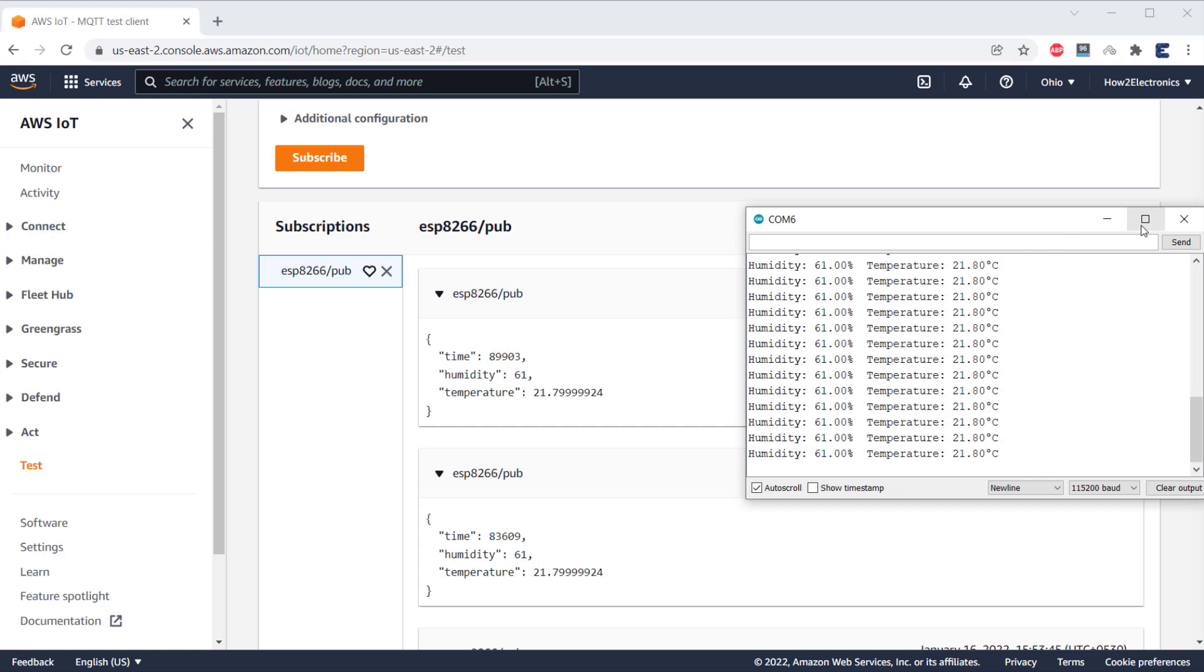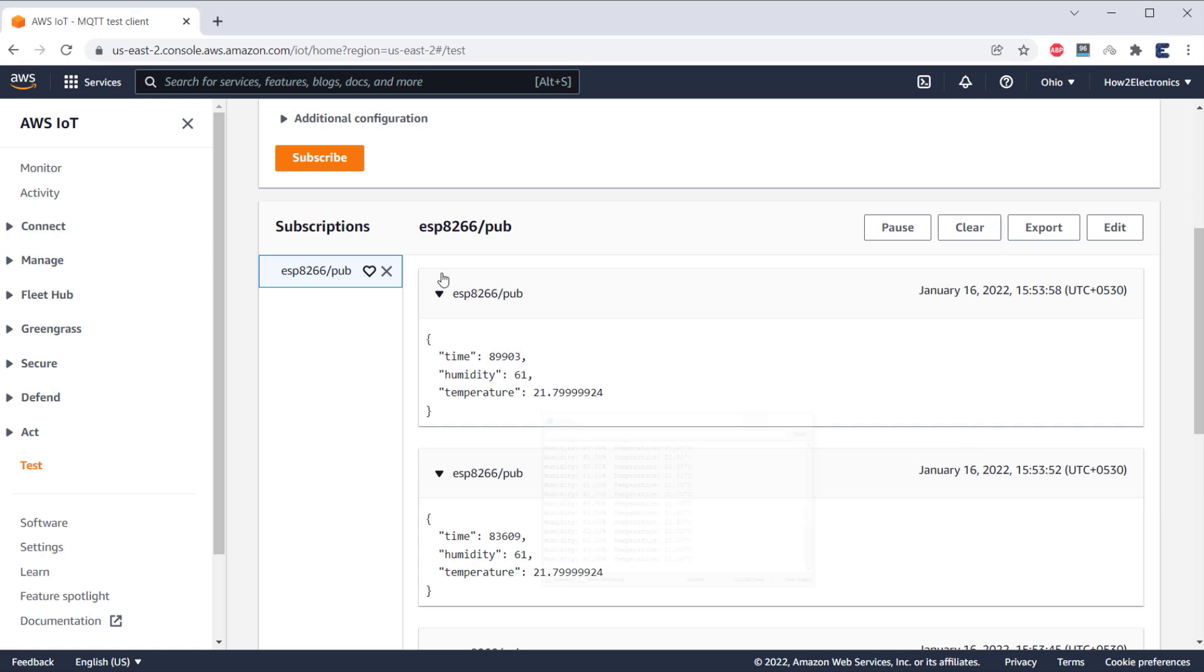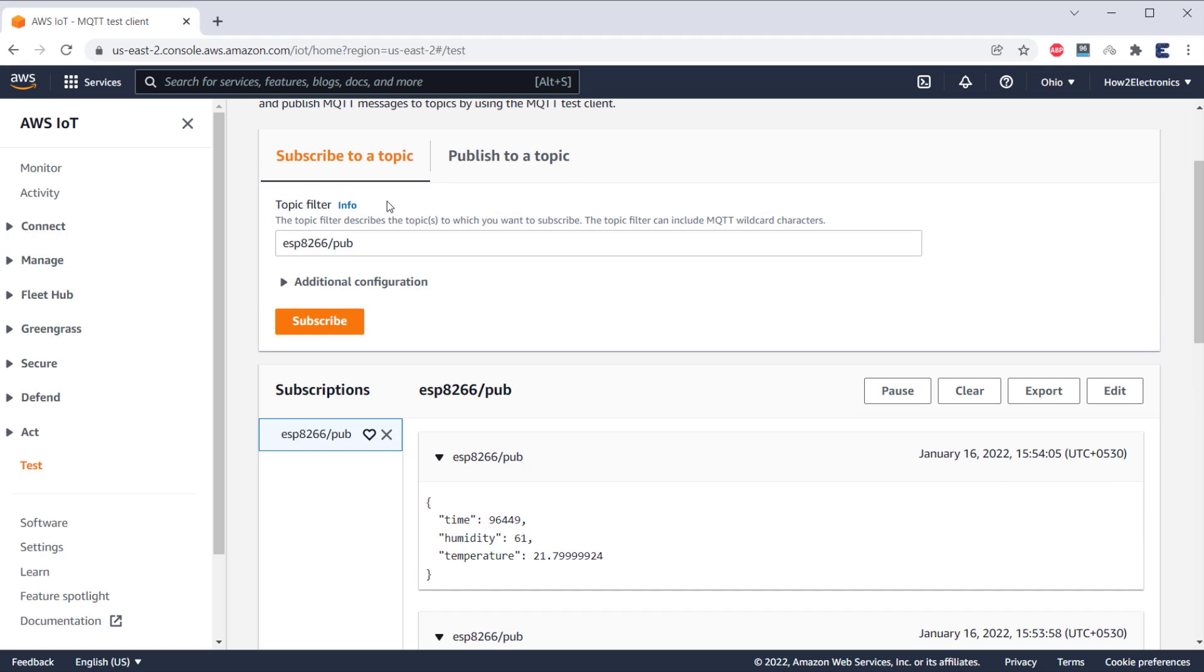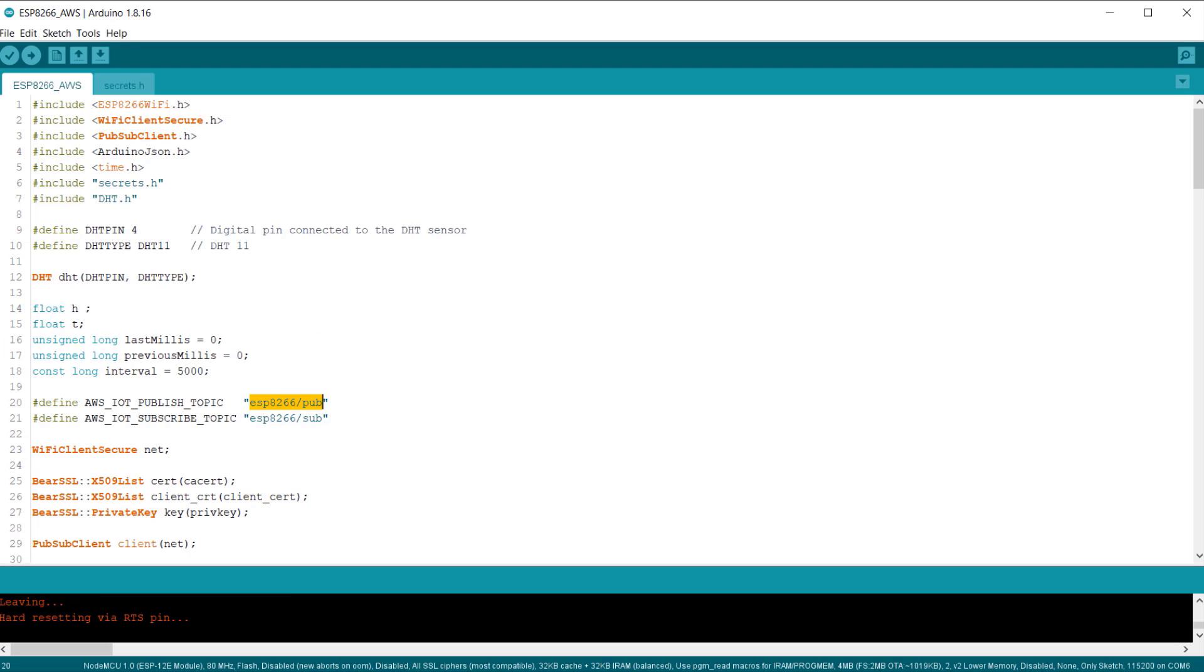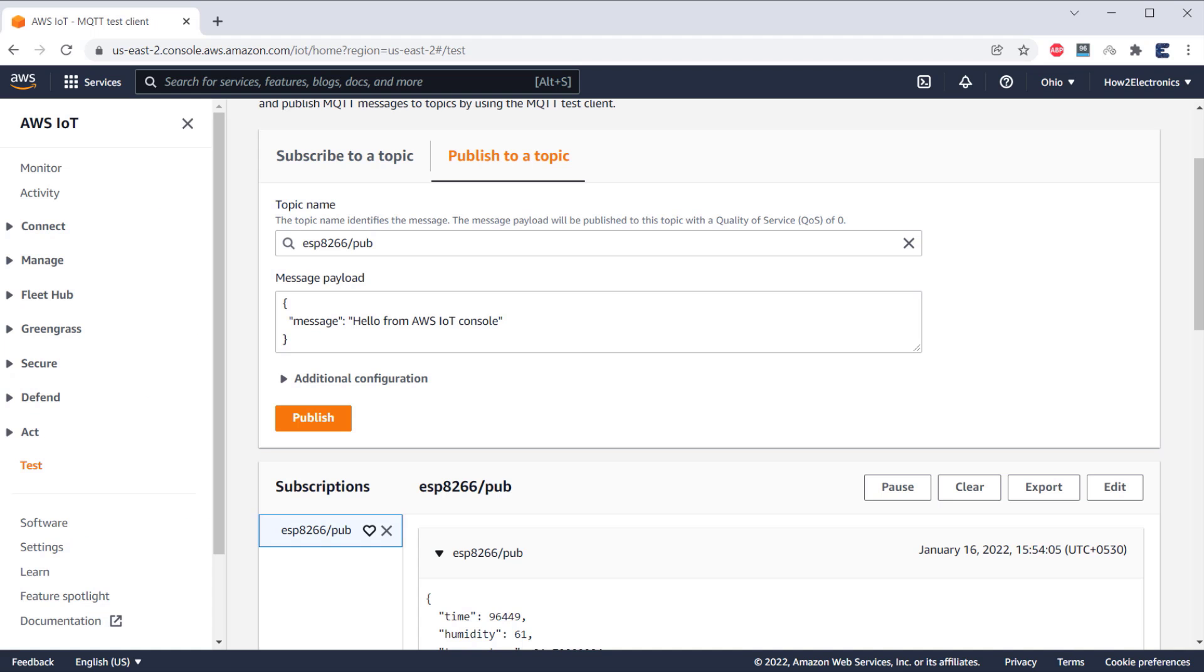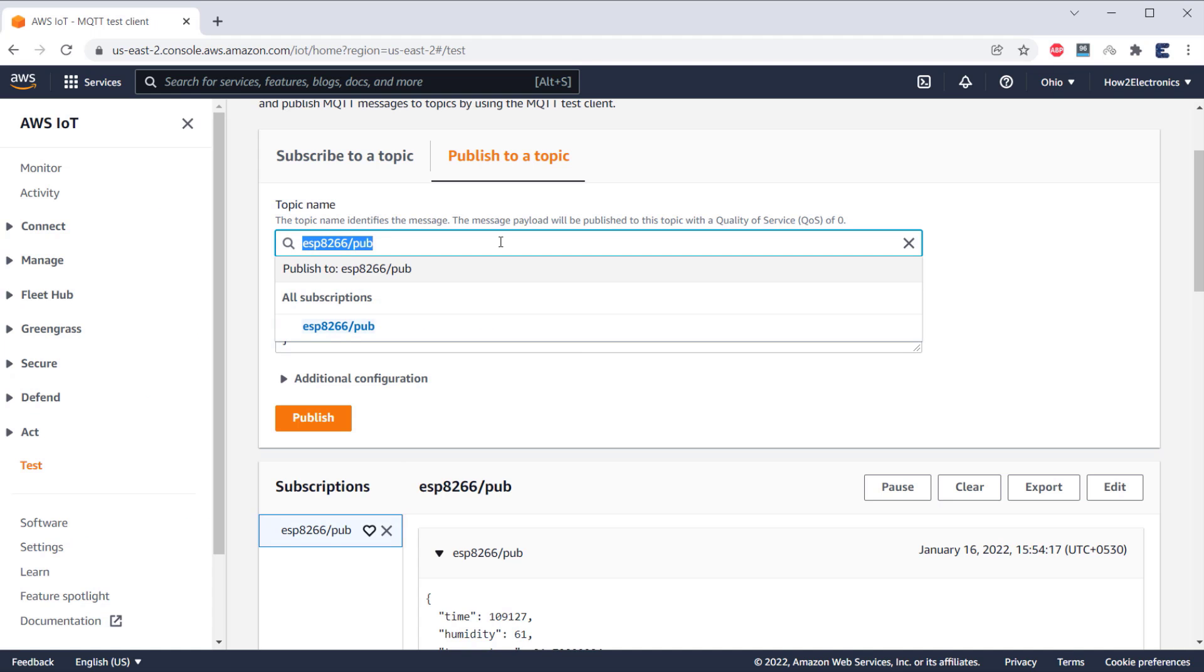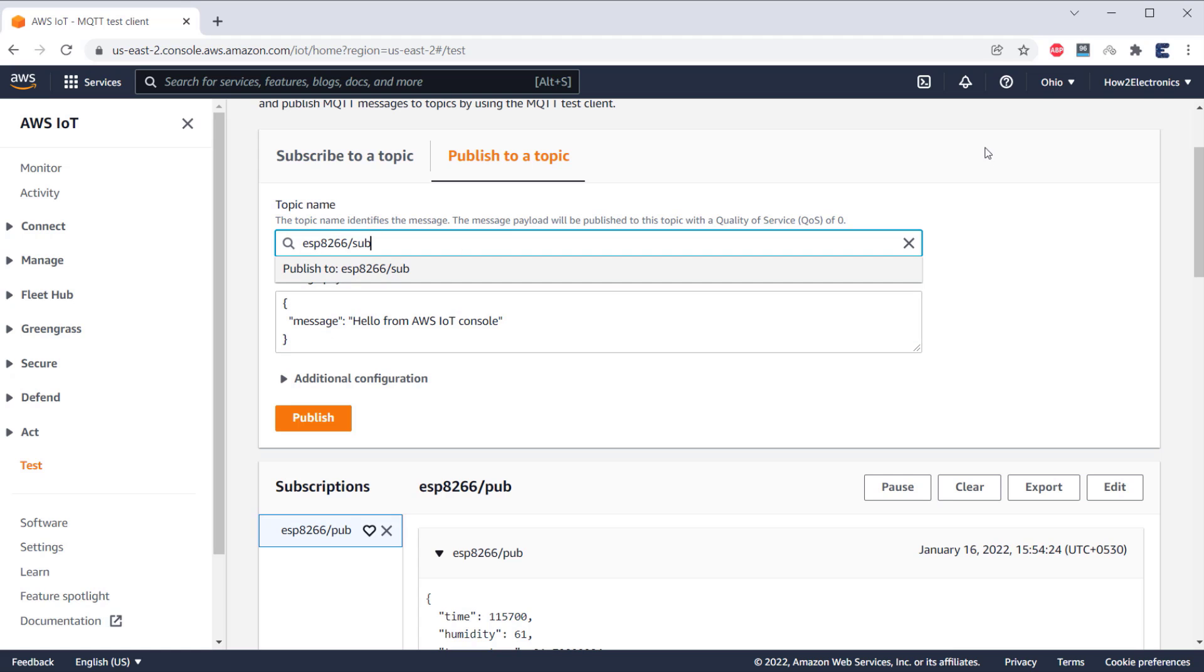Now, let's see if we are able to publish the data from AWS IoT Core to ESP8266 or not. For this, you need to again change the topic and replace it with the same topic that you kept in the code. Then click on publish.